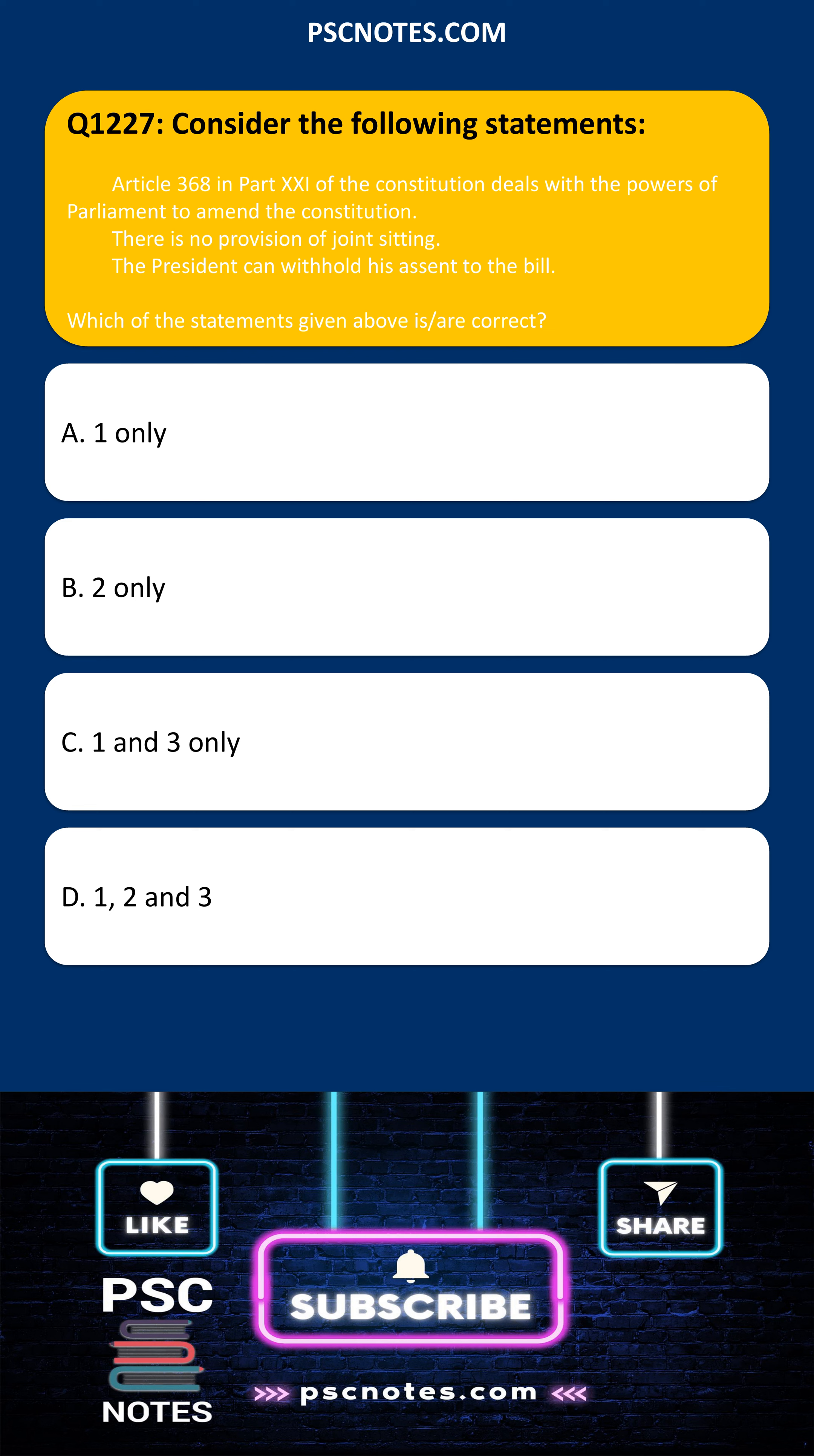1 only, 2 only, 1 and 3 only, 1, 2 and 3. The correct answer is c, 1 and 3 only. Statement 1, this statement is correct.